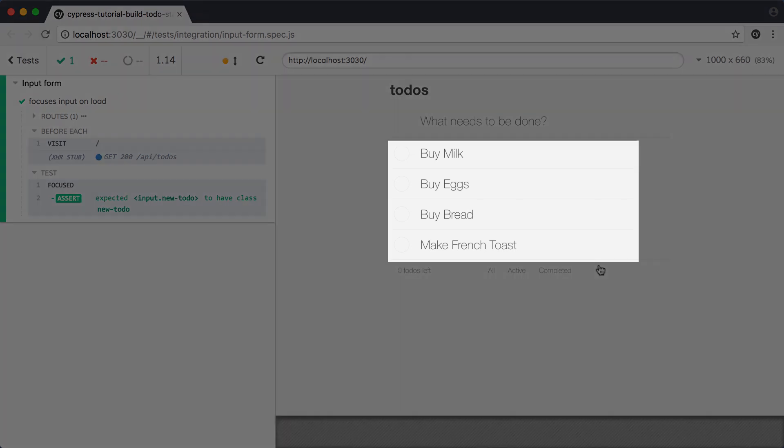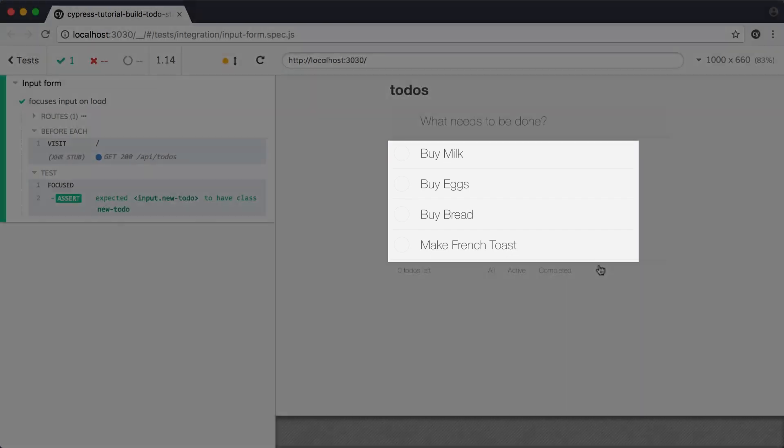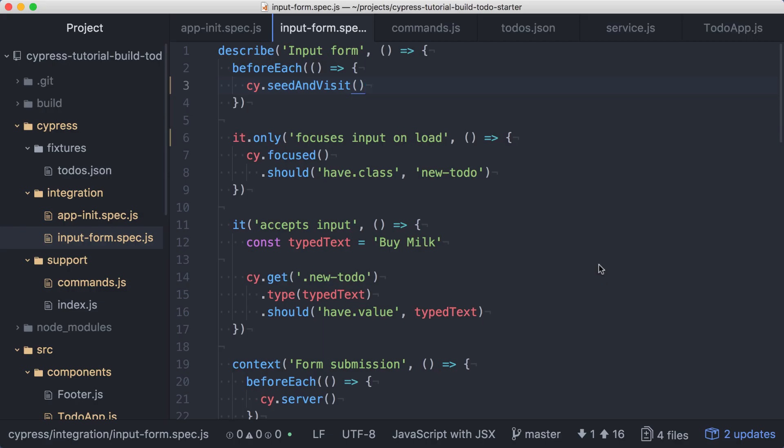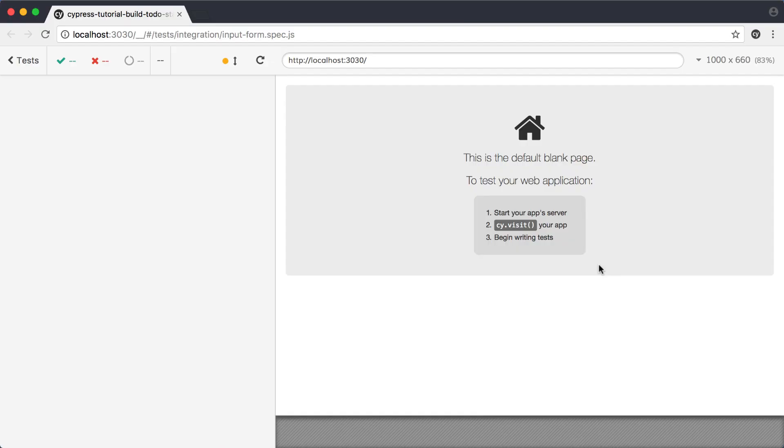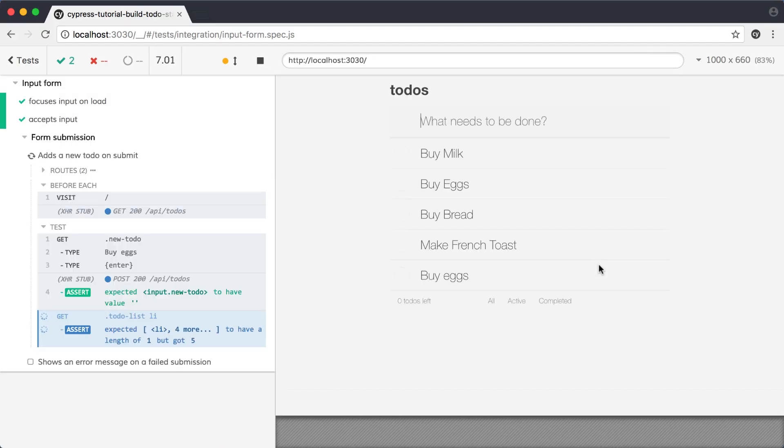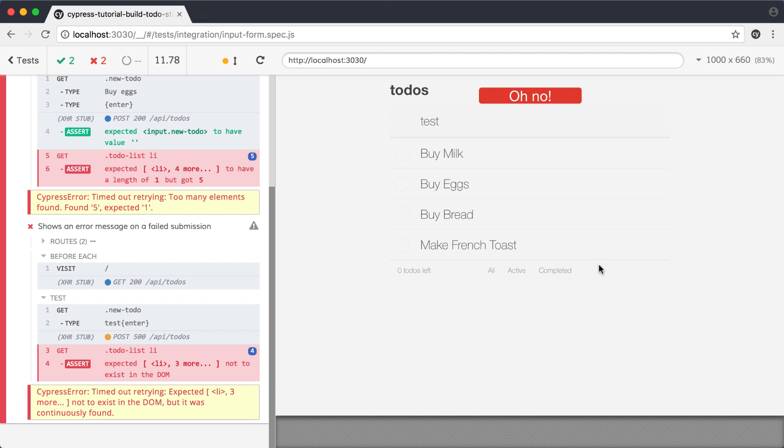Let's run all of the tests in this spec file and see what happens. I'll remove the only from this test and save. This time, the first two tests pass, but the second two fail. The tests that are concerned with form submission behavior make assertions about the length of the todo list.